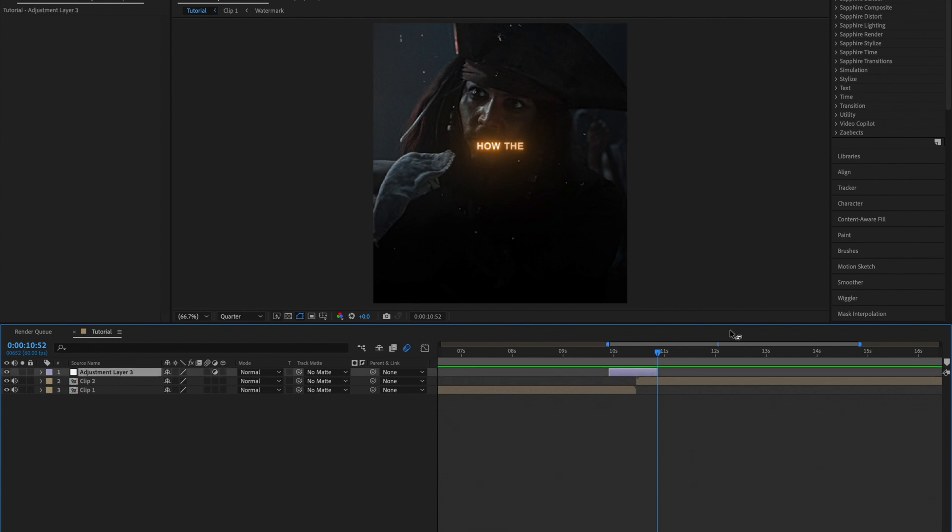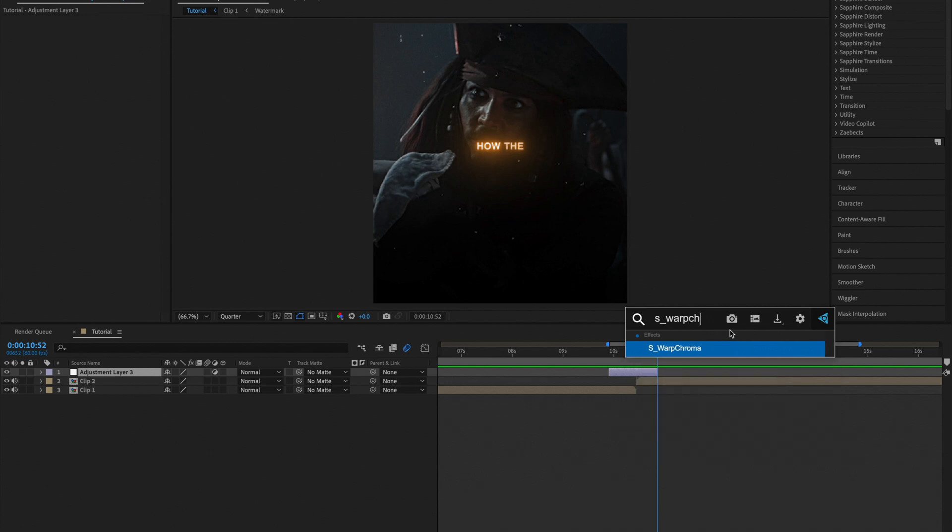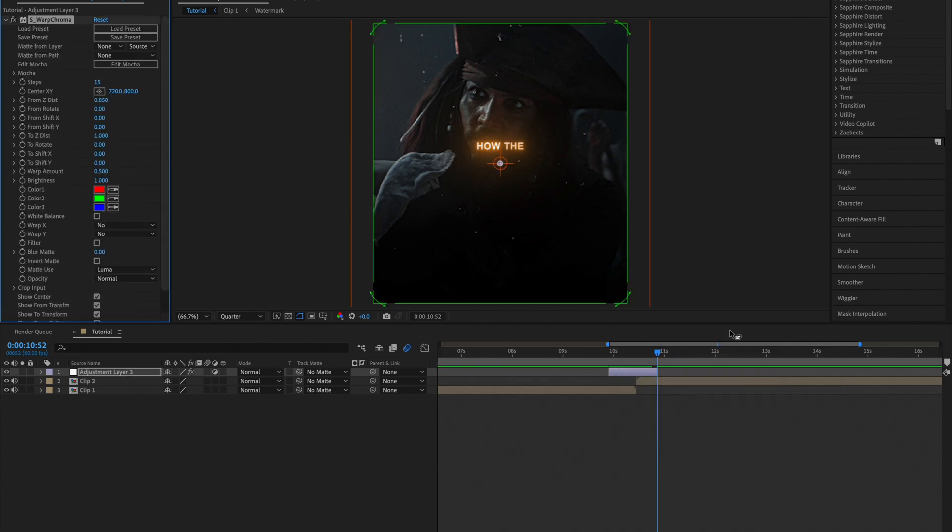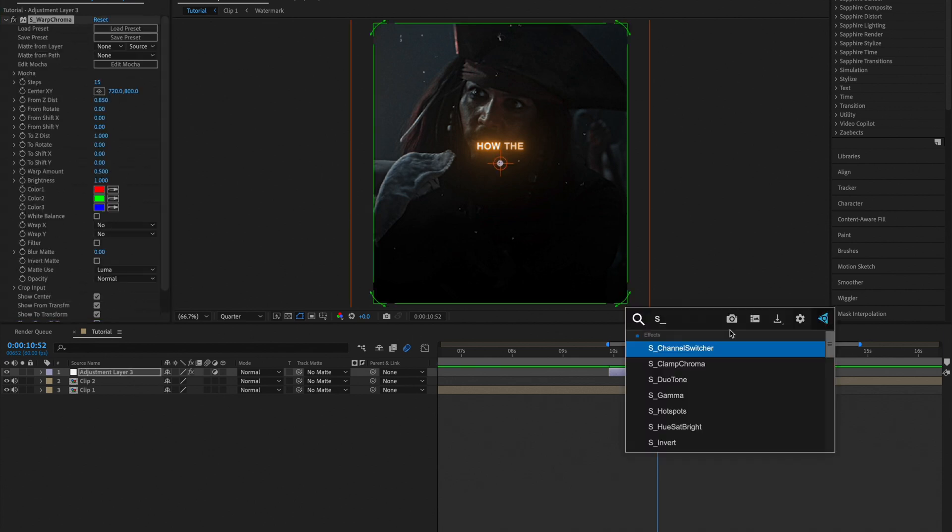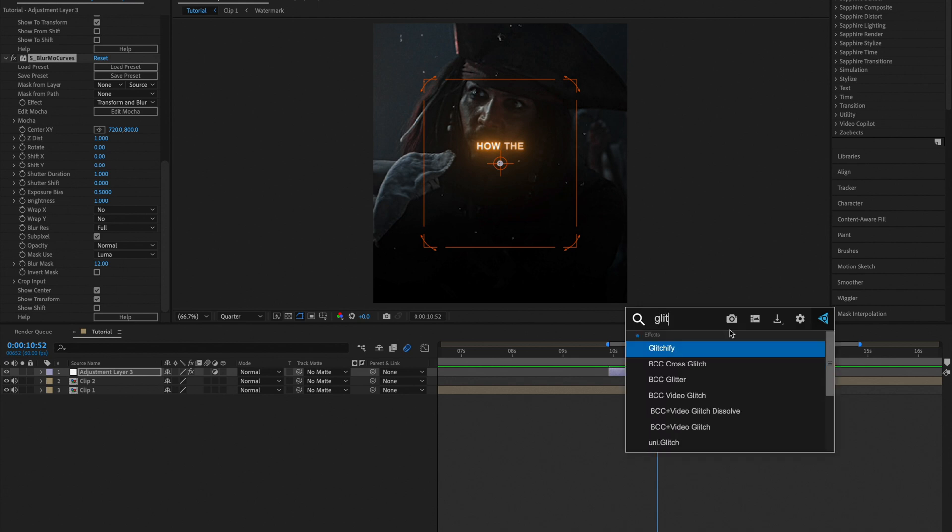Then go ahead and add these three effects: S underscore Warp Chroma, S underscore Blur Mode Curves, and Glitchify.